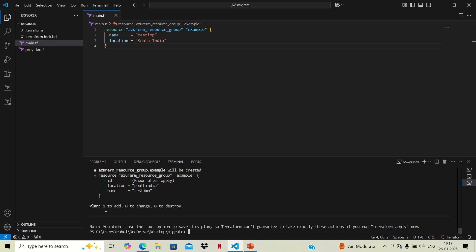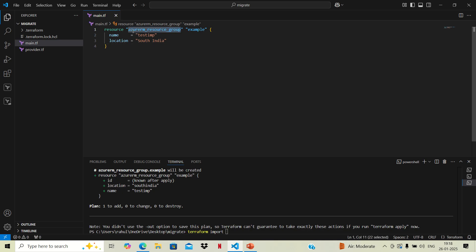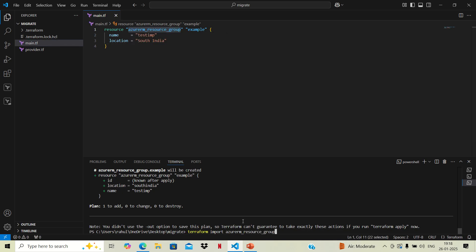We can see that Terraform is going to create a resource on cloud because the code is not aware that this resource group already exists on cloud. It will try to create it again and it will fail. So we need to import that resource from cloud first.